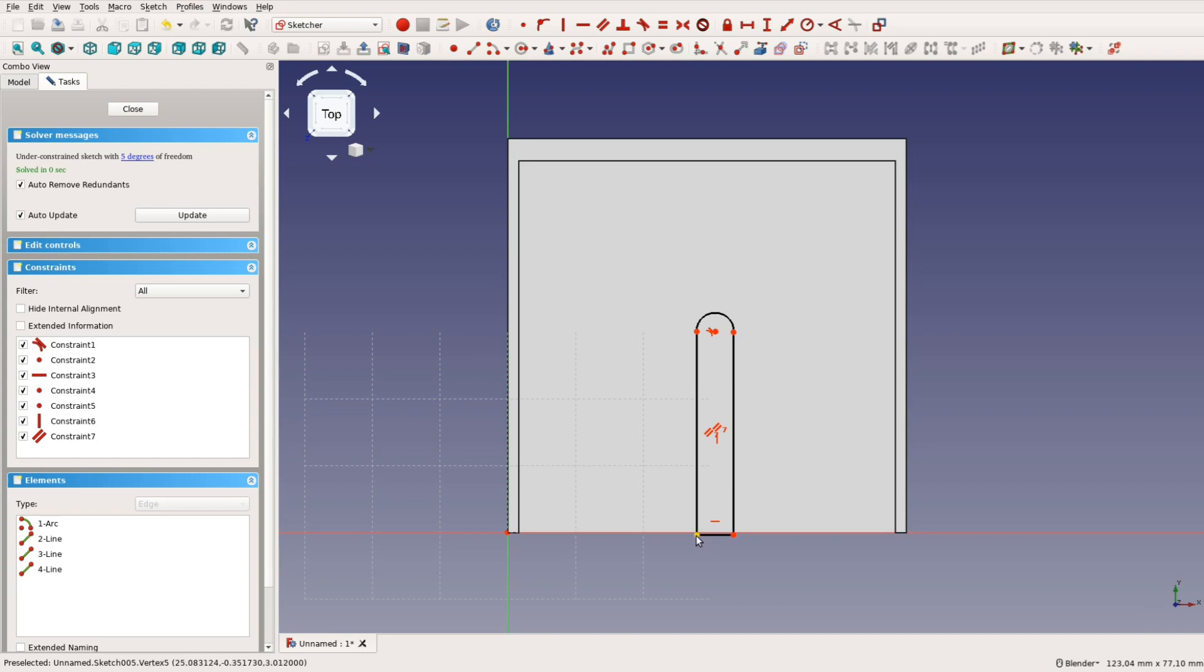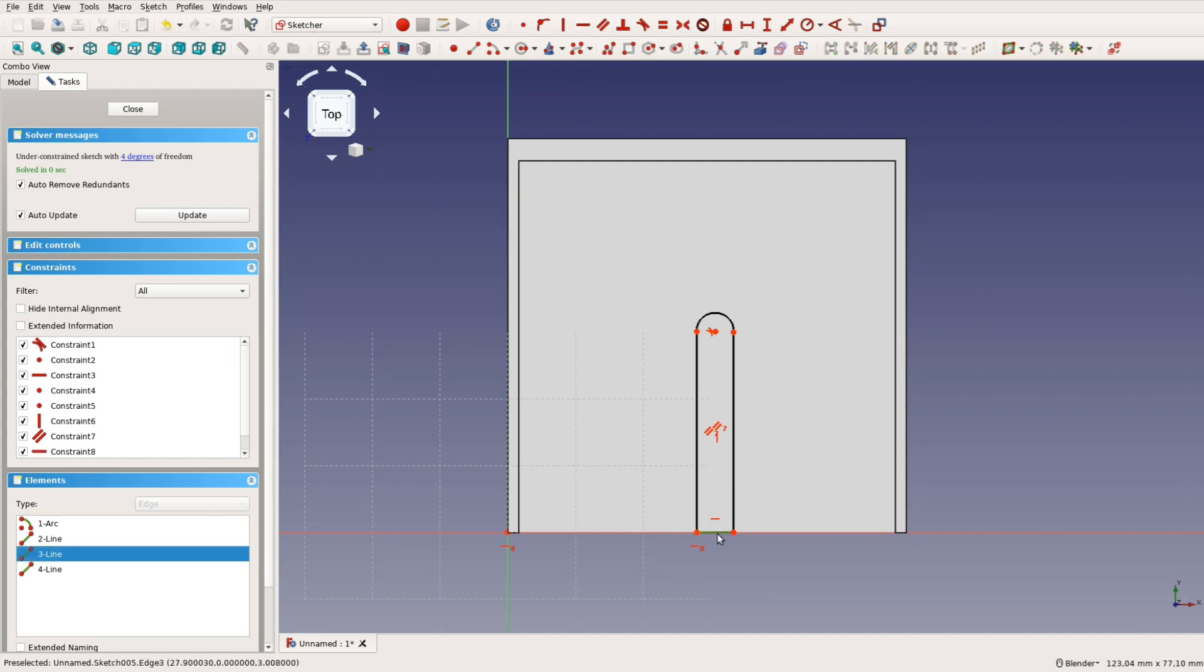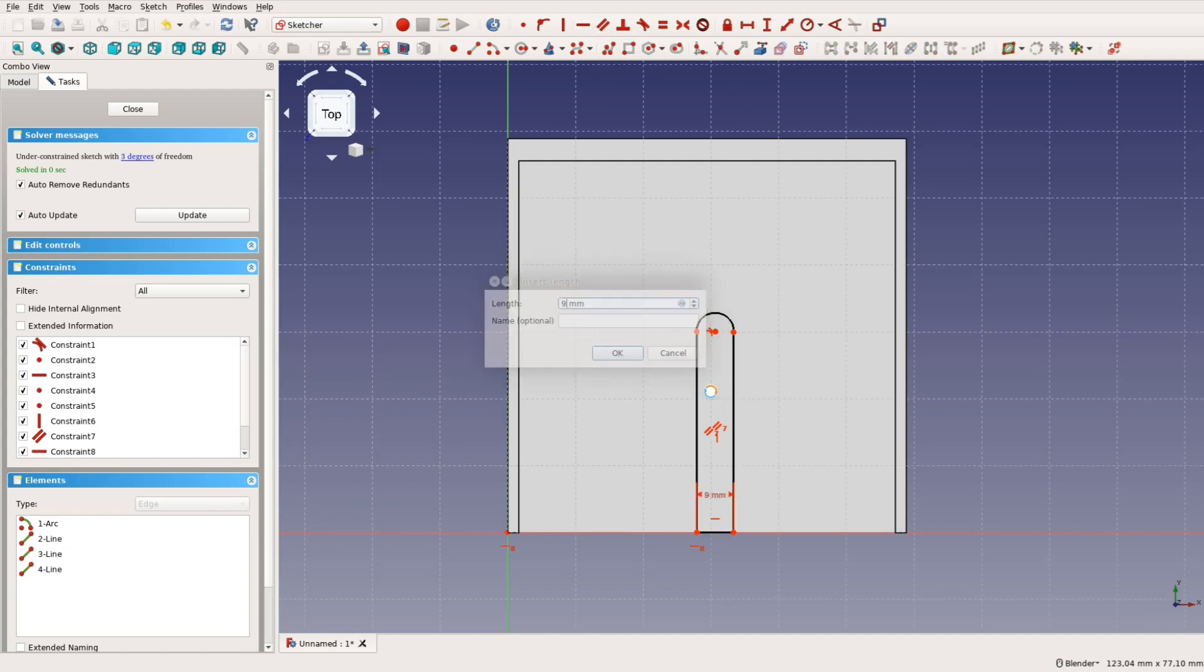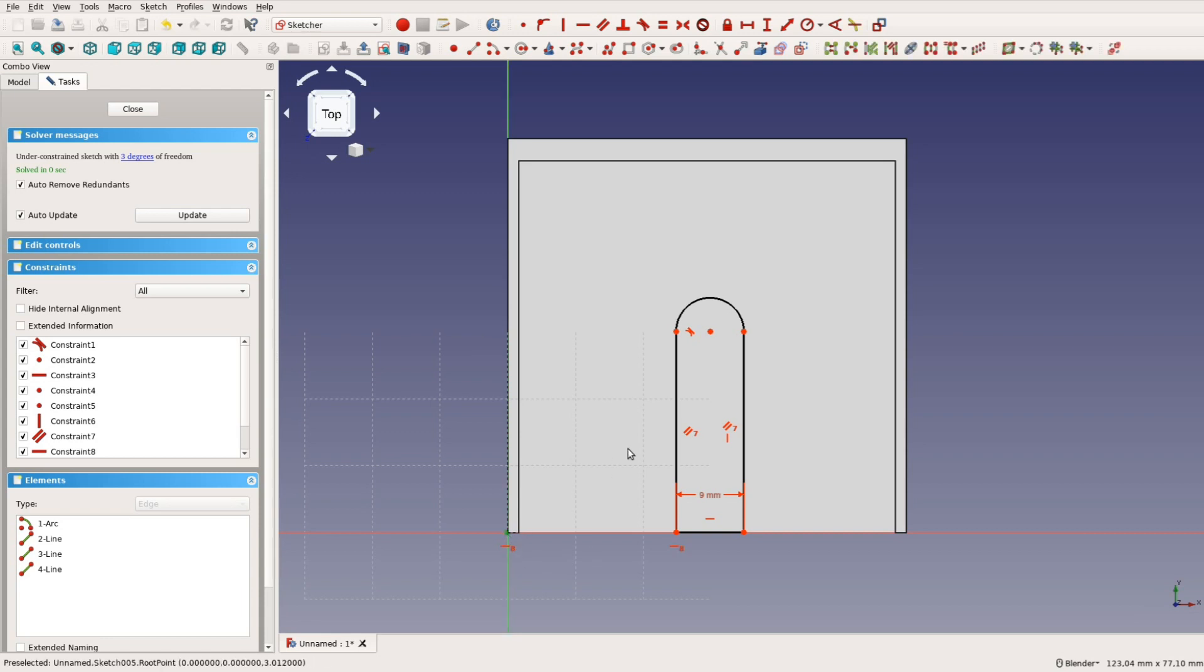The lower part should be horizontally aligned with the center and gets the respective constraint. We then apply some measurements. The width of the slot is 9mm.